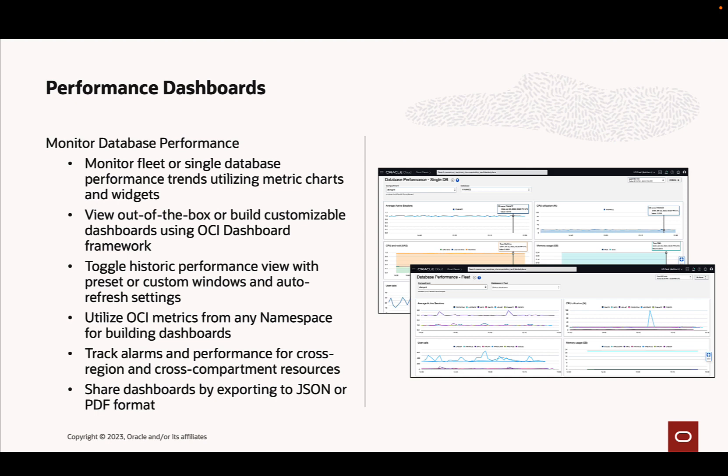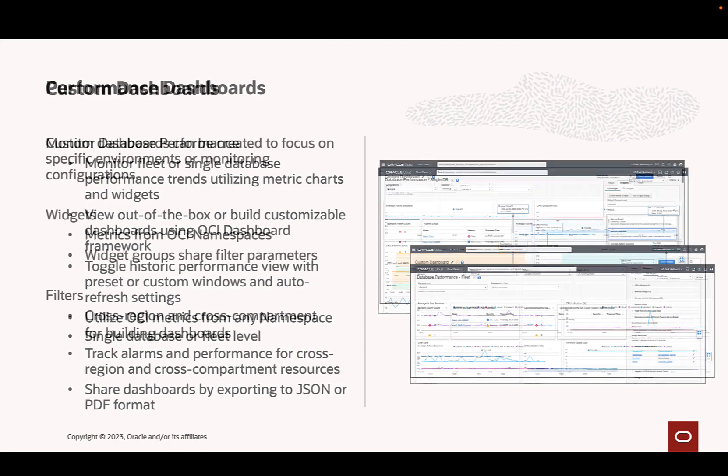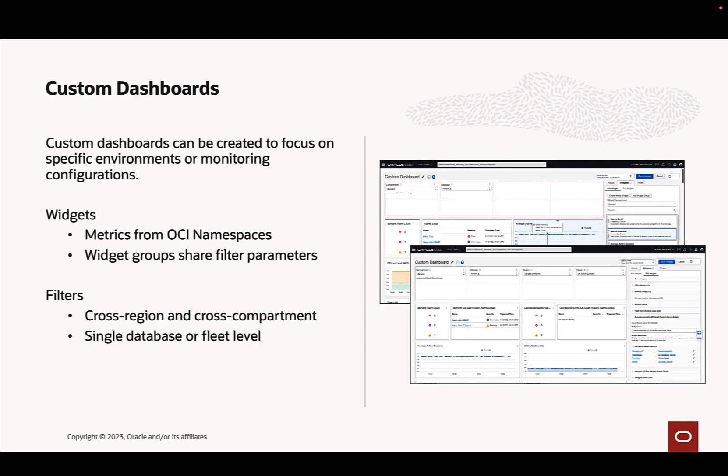The dashboard framework allows quick, easy editing of your own dashboards with customizations to layout and metric groupings from OCI namespaces. These custom dashboards can be shared via PDFs or distributed to other OCI users by an export-import JSON feature. Custom dashboards can be built from scratch or by duplicating and modifying the out-of-the-box dashboards provided by the database management service.